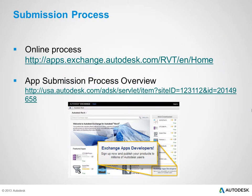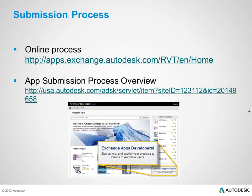You start the process of submission by navigating to the Revit Store and clicking the Exchange Apps Developers link. If you are looking for an overview of the app submission process, you will find it on the ADN Open page under the Exchange Apps Developers page.